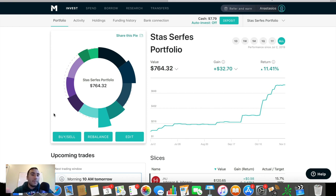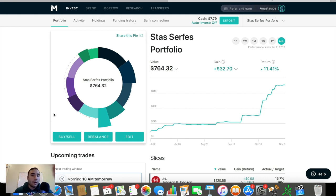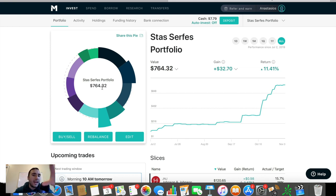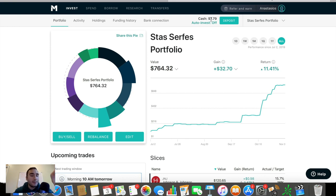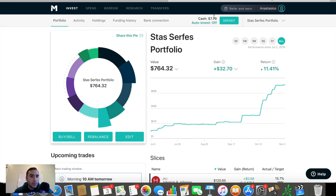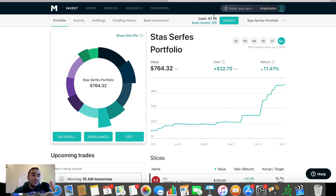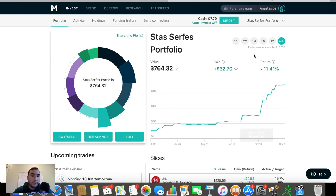So right off the bat here, guys, you can see the portfolio is worth $764.32. Well, actually, that's the money that I have invested. As you guys can see, I have a very tiny amount of cash right here of about $7.79. So overall, the portfolio right now is roughly worth around $770. And since the inception of the portfolio, which was on July 2nd, 2019, about three, four months ago, we've gained $32.70, which is a return of 11.41%.